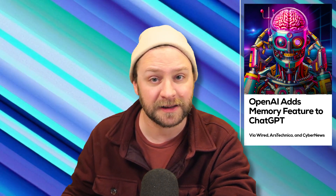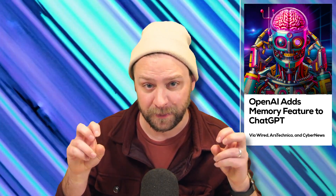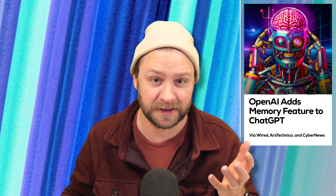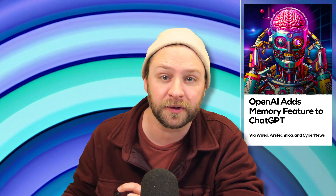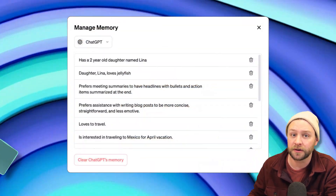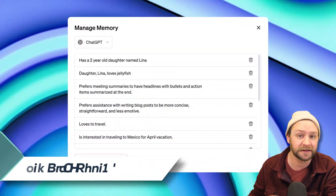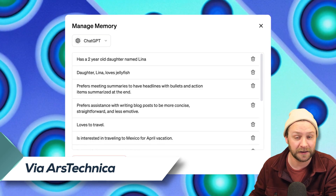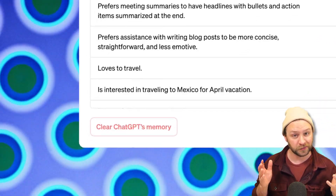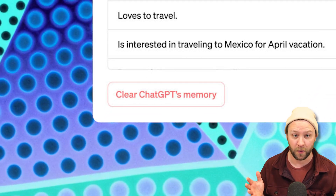From the get go, ChatGPT will begin collecting data for its memory based on your conversations. You can directly prompt ChatGPT with pieces of information you want it to remember, but even if you don't take a direct approach, it will begin to store bits of your data in the memory segment of your personalization settings. You can go into those settings at any time to view what is stored in memory, delete any of those items, or go scorched earth and delete everything at once.